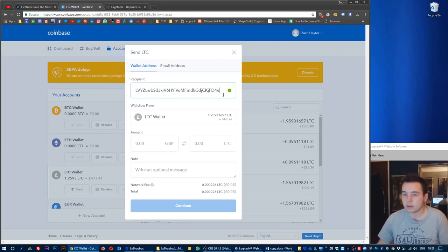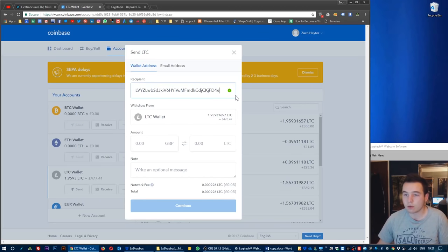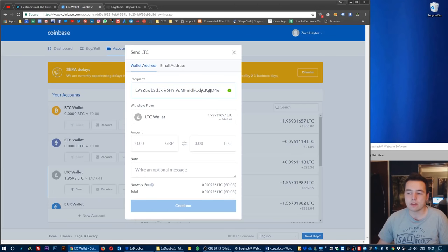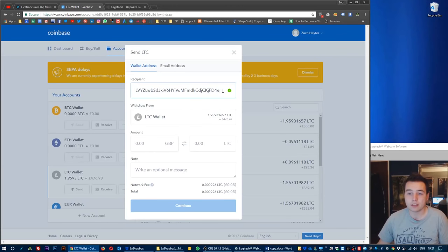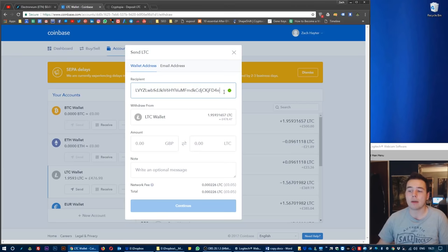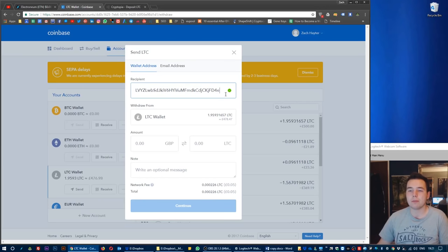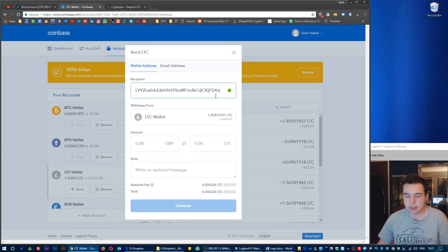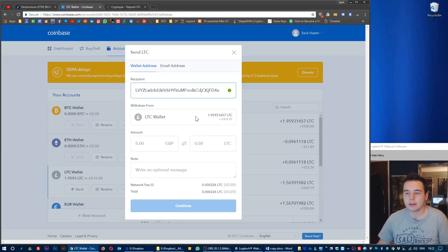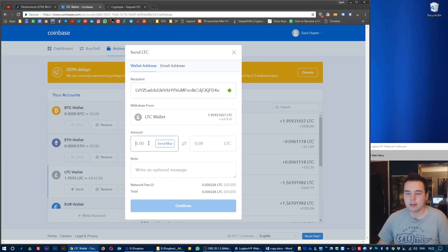Just be very careful that you are sending the Litecoin to the correct address, because if you send it to the wrong address, even like one of these characters on the end is out or there's a space in there at the end, it could mean that your Litecoin is lost forever if this address is not absolutely perfect. Make sure that address is in there perfectly and you'll be fine.